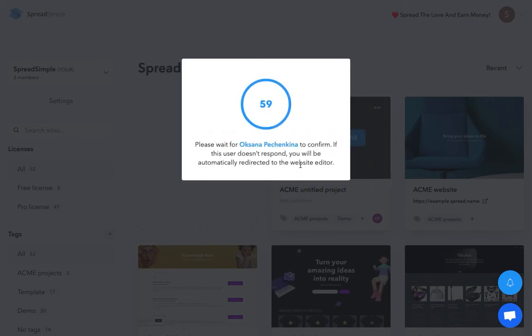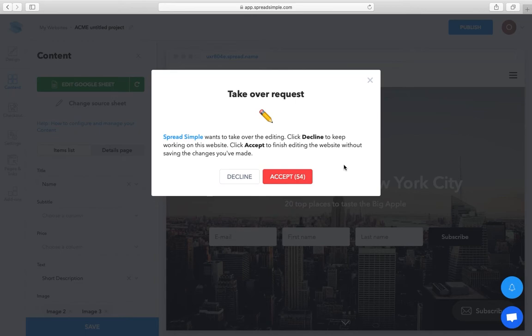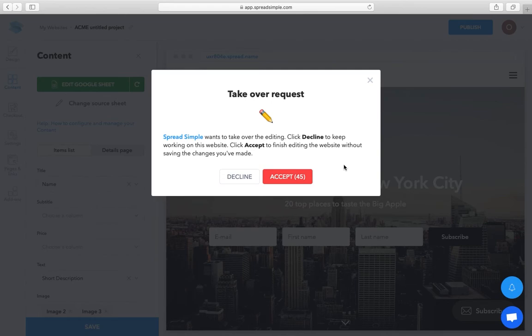After you click on take over, your editor will have 60 seconds to accept or decline your request. If they don't respond, for example, if they are currently away from keyboard, you will automatically get access of the website editor.